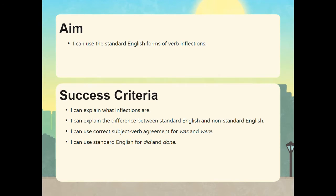The aim of this lesson is to be able to use the standard English forms of verb inflections. The success criteria for this lesson include being able to explain what inflections are, to explain the difference between standard English and non-standard English, to use correct subject-verb agreement for was and were, and to use standard English for did and done.